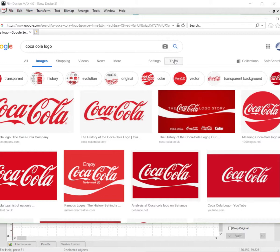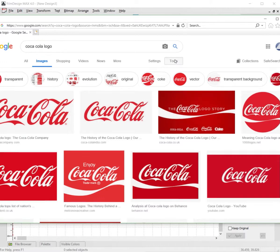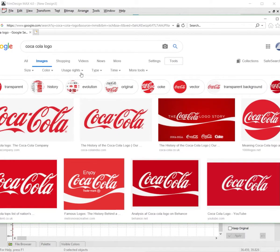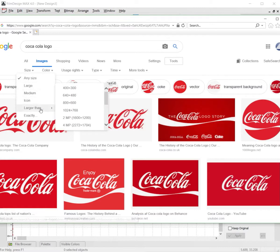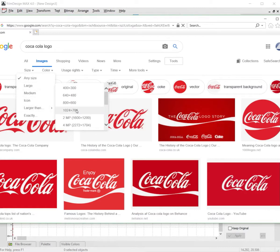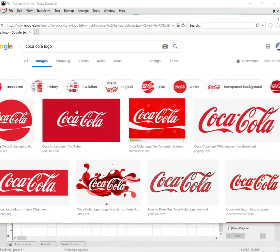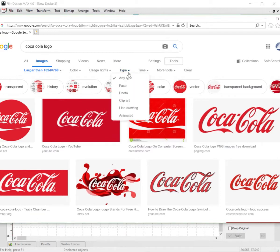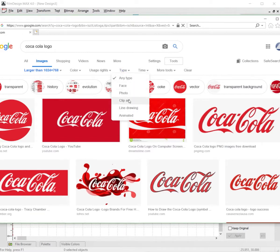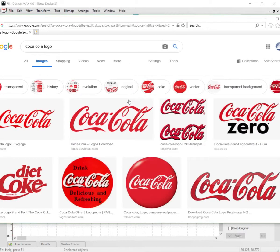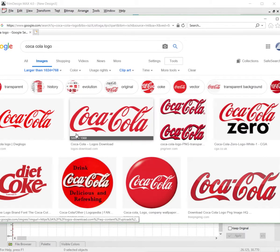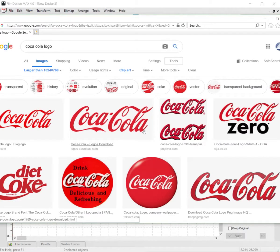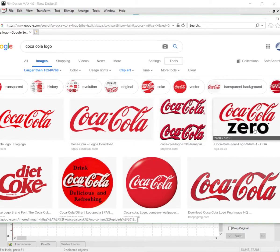encapsulated postscript. To find the best possible options, go over to Tools, go to Size, and select Larger Than 1024 by 768. Let that load, then go to Type and select Clip Art. This will give you the best quality images. You want to avoid looking